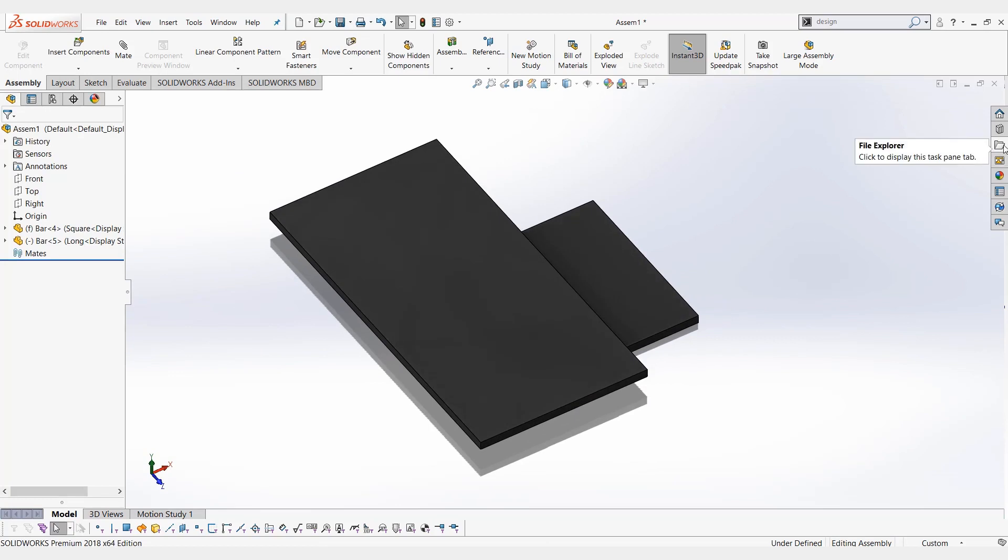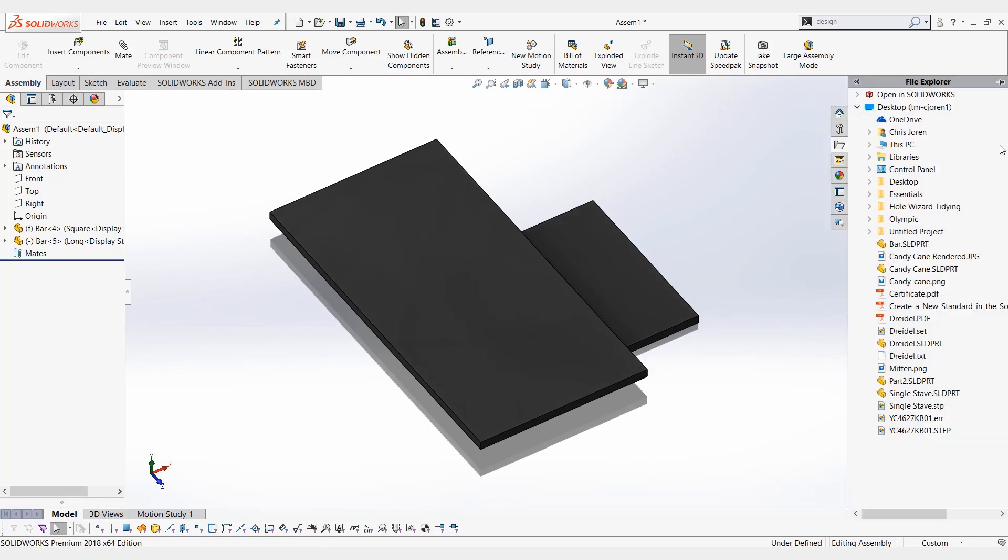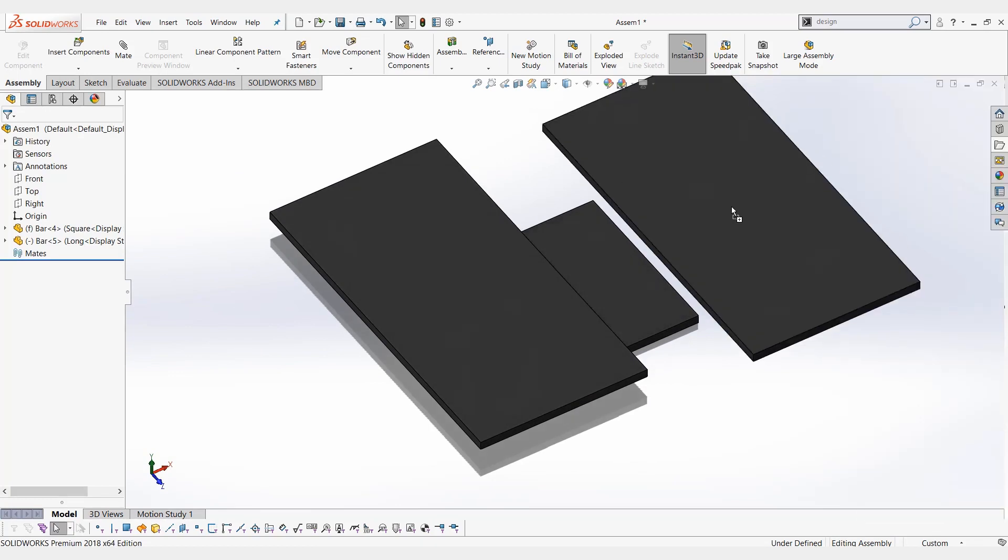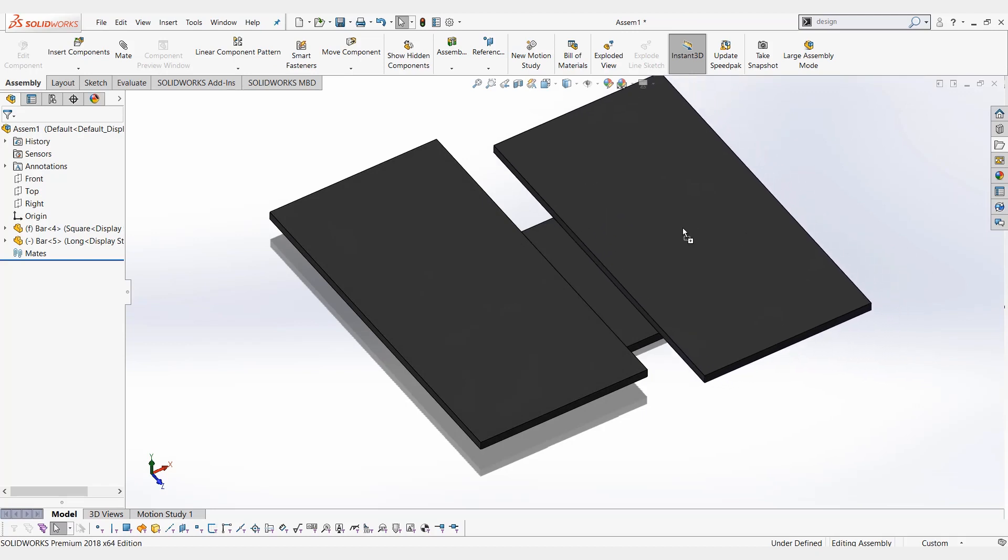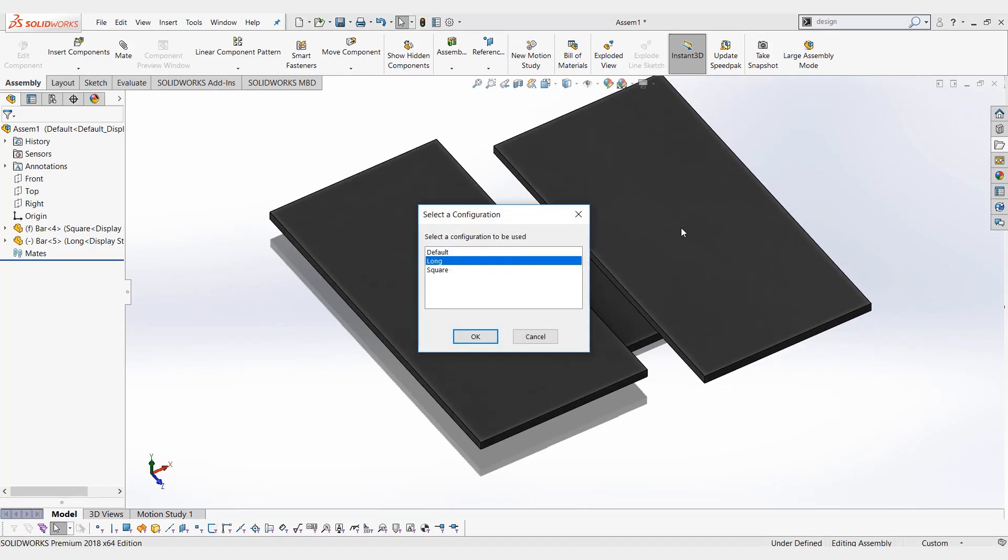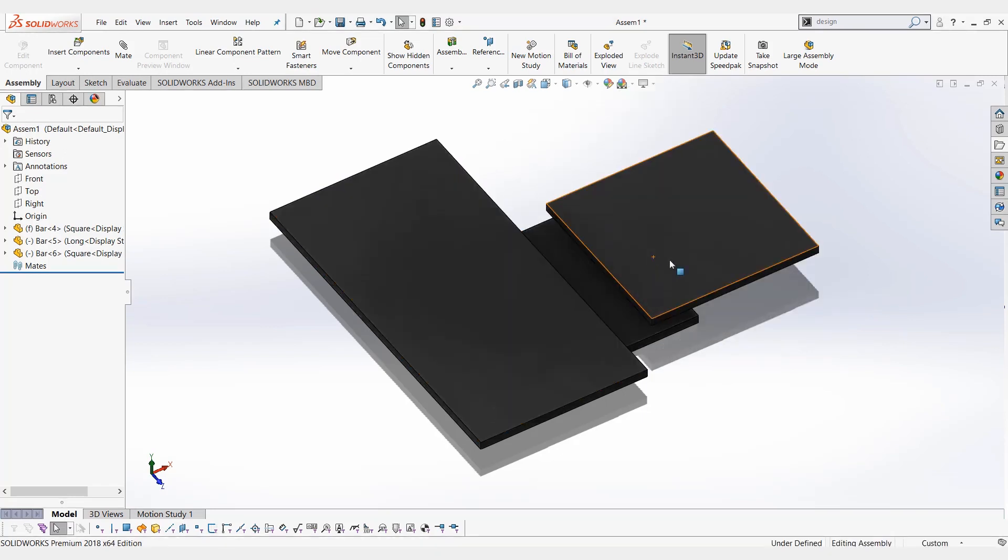A third way, if you're going from the file explorer, you can drag and drop that file in, and this is where you're going to see that select configuration box pop up. Since we didn't have an option before to select a configuration, it's going to ask us right now. So we'll put that one into the square.